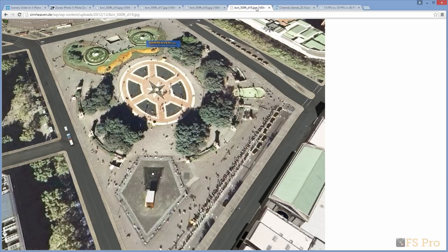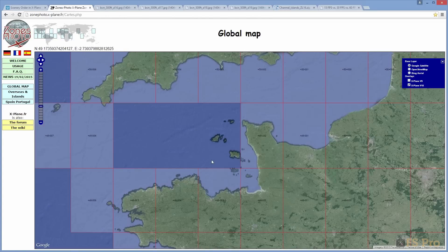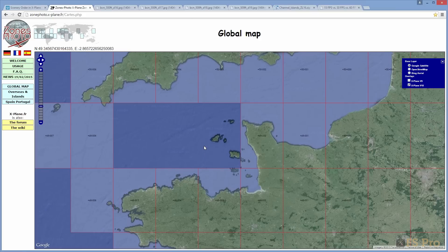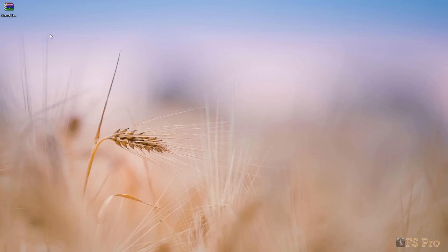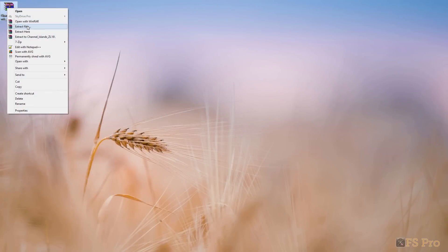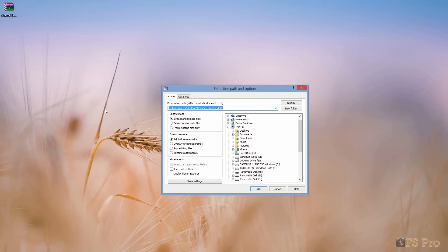Secondly, the area you want textures for may not be provided. If we check the map we can see that Jersey isn't covered — we're going to have to get textures for this elsewhere. Currently you can get zoom level 16 textures for the Channel Islands, which includes Jersey, from this location. Because we're using an area mostly covered by water which isn't photo-mapped, the file is only 66 and a half megabytes in size.